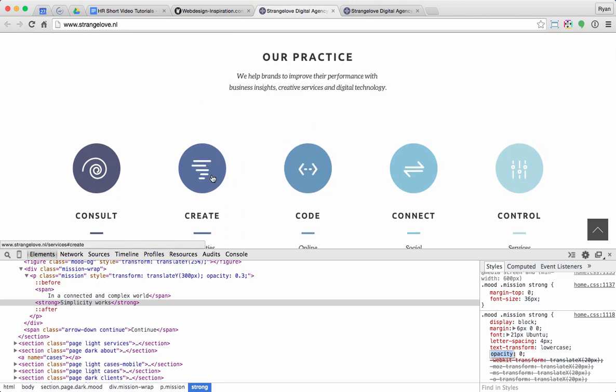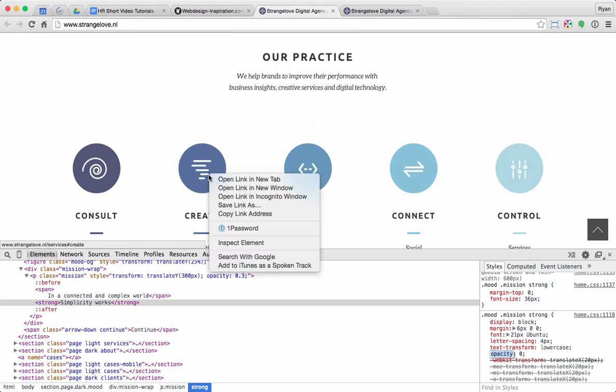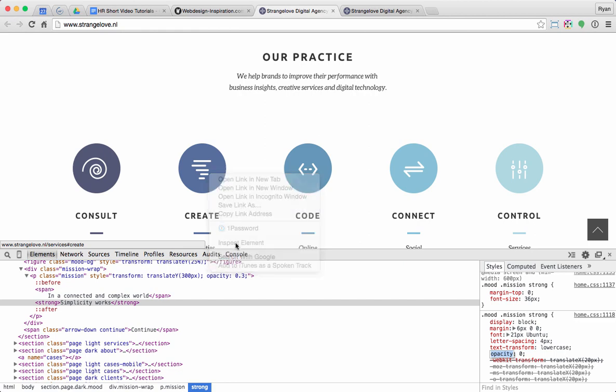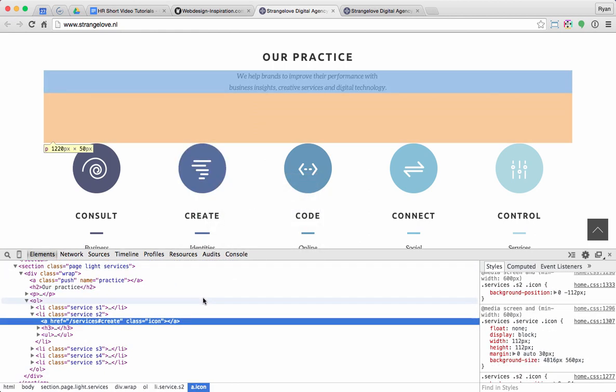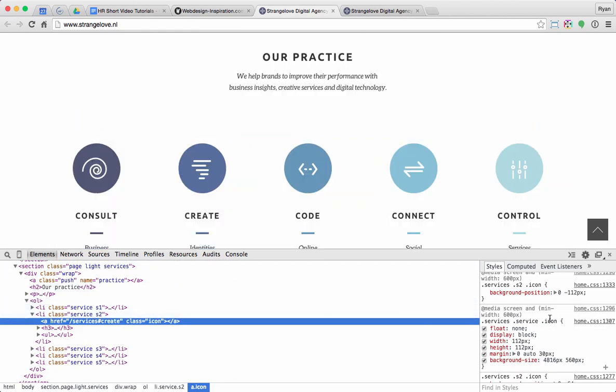Now let me scroll down the page and take a look at some of the other styles. So I see they've got this cool animation effect. Let me right click on that button.